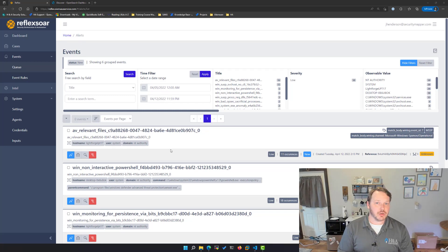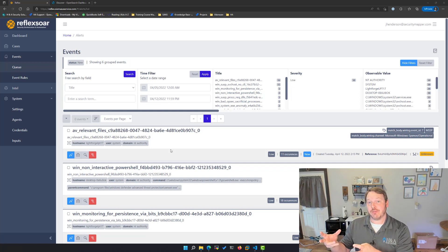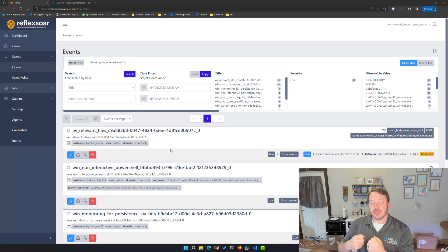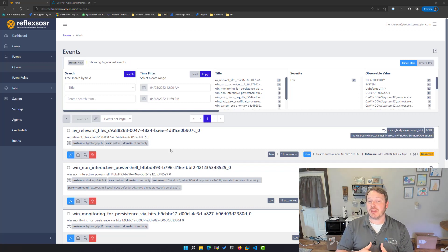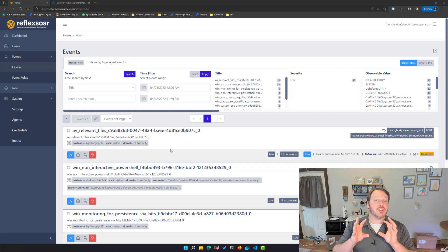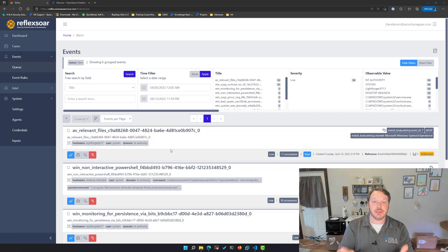In Reflexor, we use inputs to grab things outside of Reflexor and bring them in. For this video, I'm specifically going to talk about inputs in the form of reaching over and grabbing alerts and getting them into our alert queue.